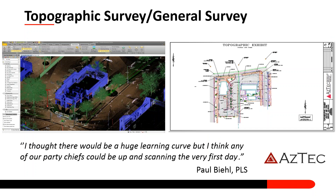Here's a case study done by Aztec — one of the first customers to use the SX-10 in production. At the end of the day, their topographic exhibit is exactly what you're potentially creating today. The image on the left is the point cloud registered and classified in Trimble Business Center. The classification actually separated the buildings from the ground, high vegetation, and poles, so you can easily manage and work with your data as needed.